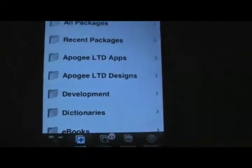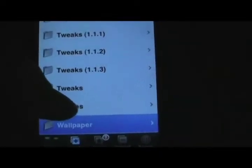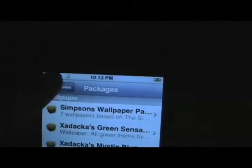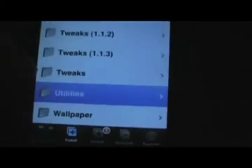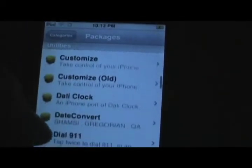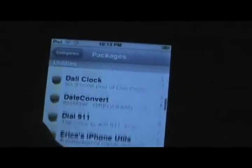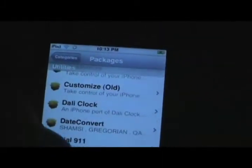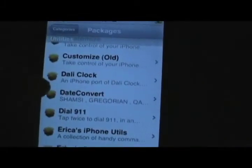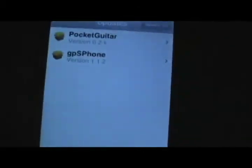Next, we're going to install DropCopy. This is a networking utility that allows you to send files between other networked devices and your computer, which is what we're going to use. So you're going to want to go into Utilities in your installer and scroll down to DropCopy. I already have it, so it's not in there, but it will be right around there.